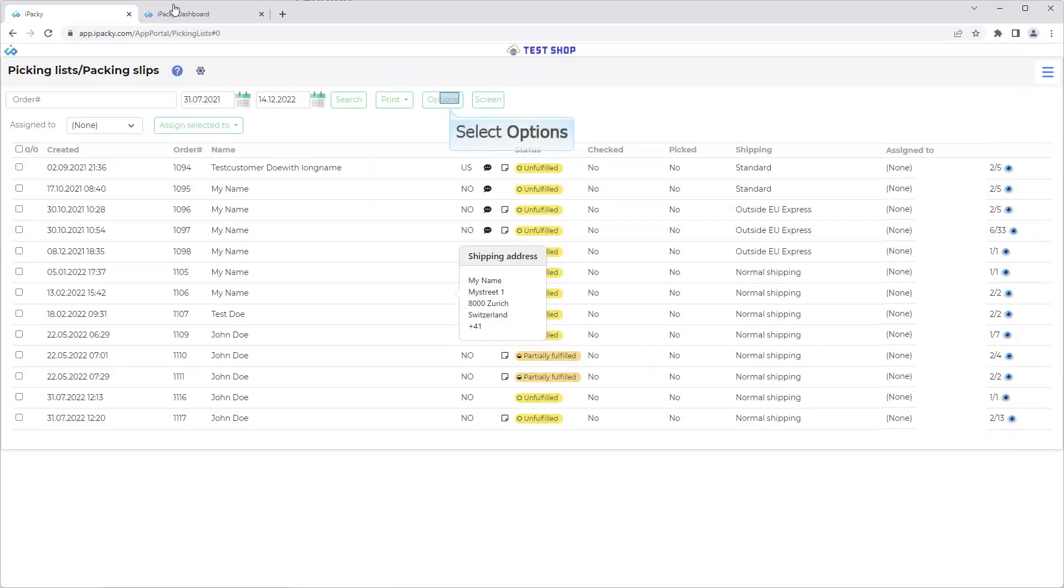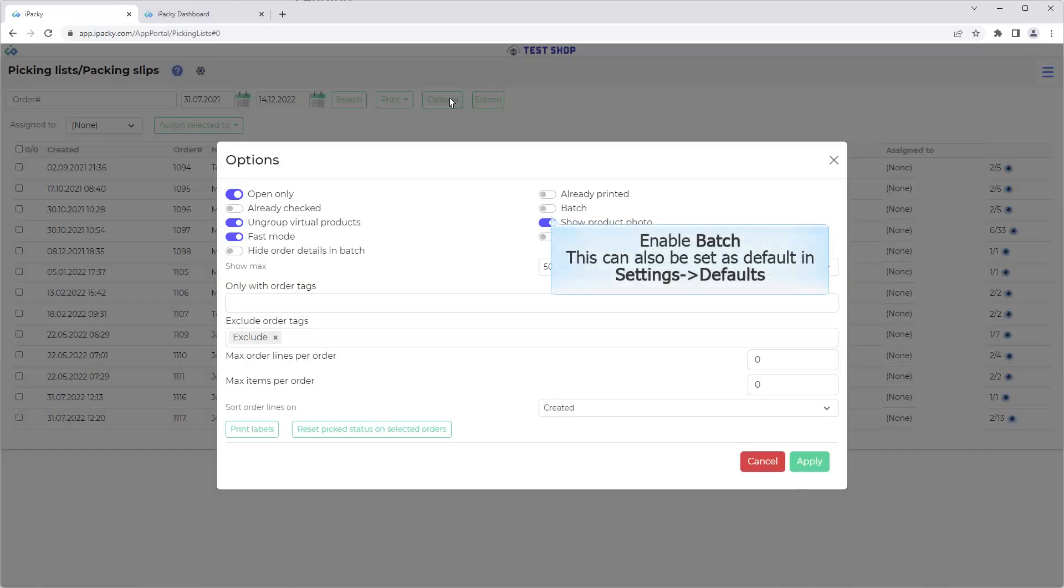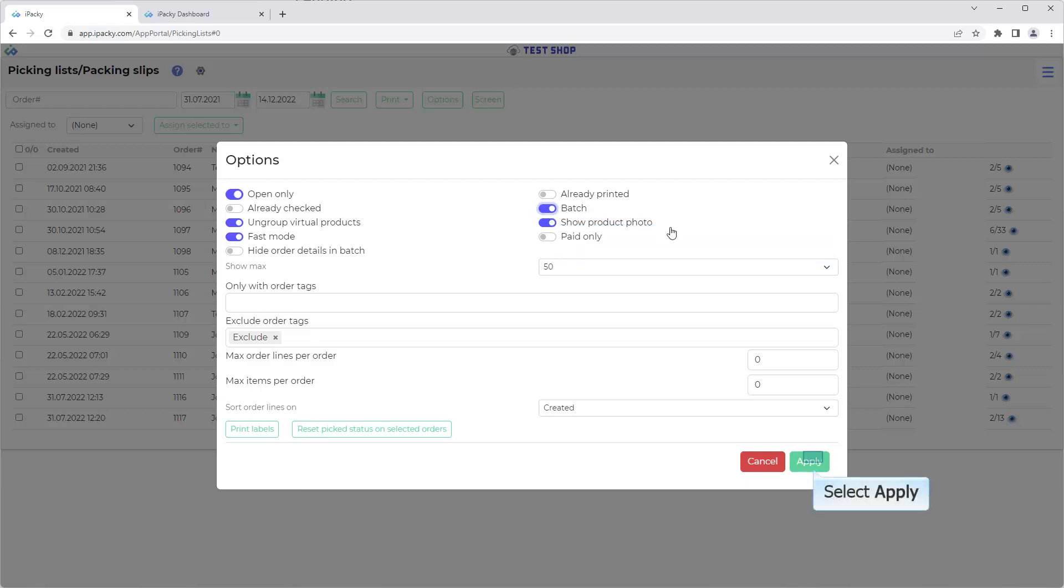Select Options. Enable Batch. This can also be set as default in Settings, Defaults. Click the Apply button.